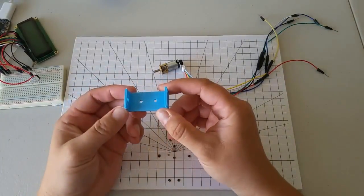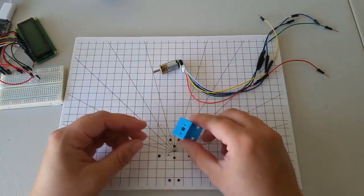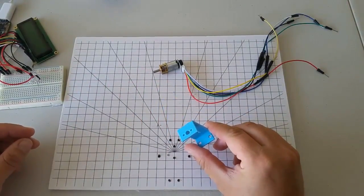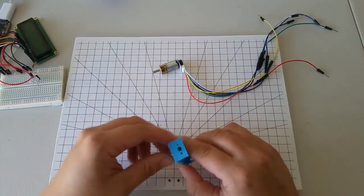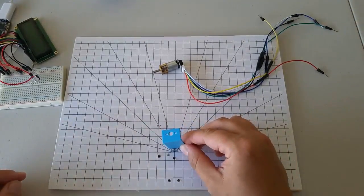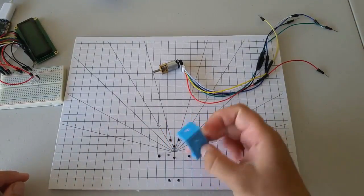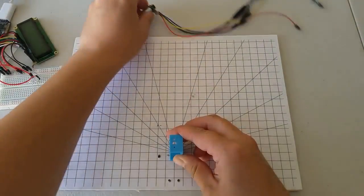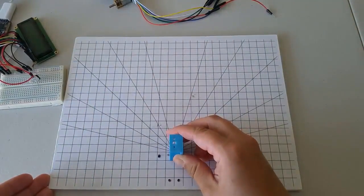Let's start by attaching the motor to the board using the motor bracket like this. This will help hold it steady while we experiment with it.